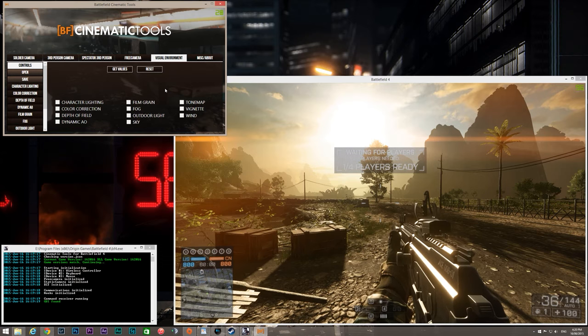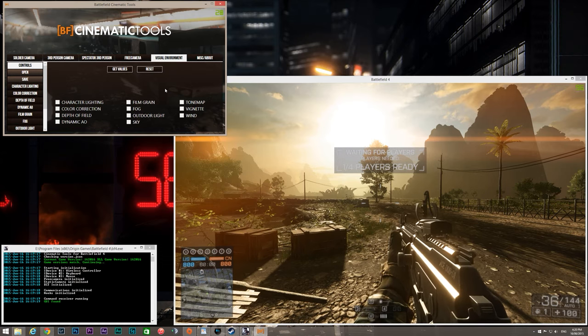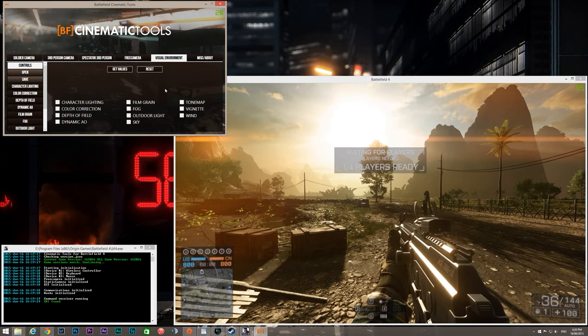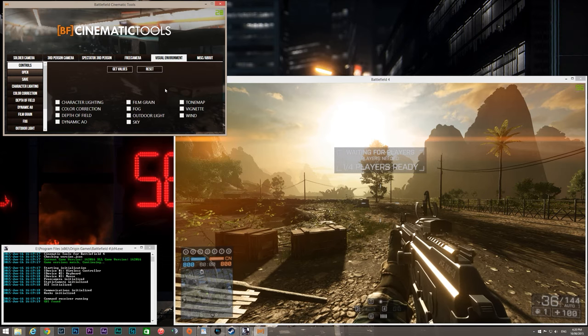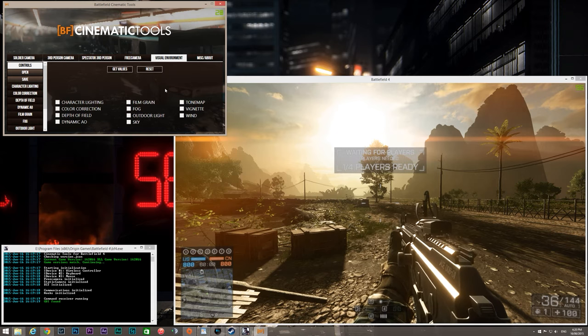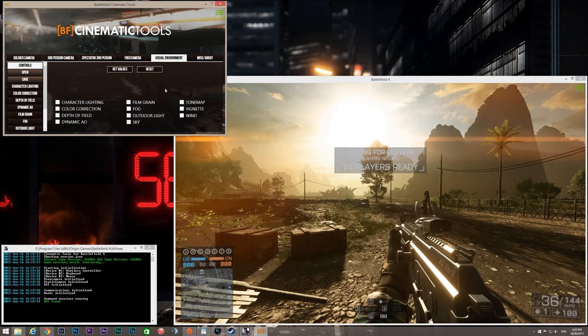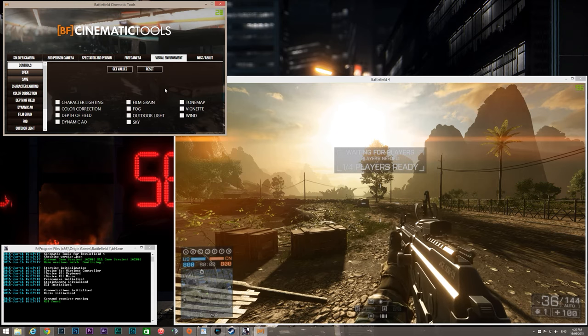So, this is part one of the environments tab. In this video we'll have a quick overview of the new controls layout and mess about with some depth of field and color correction.